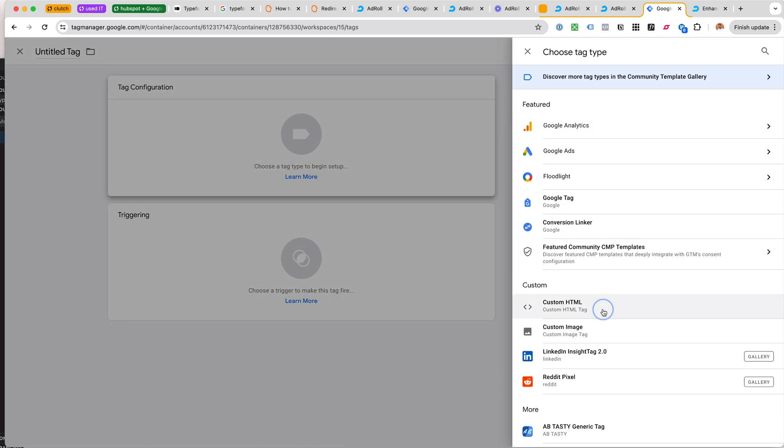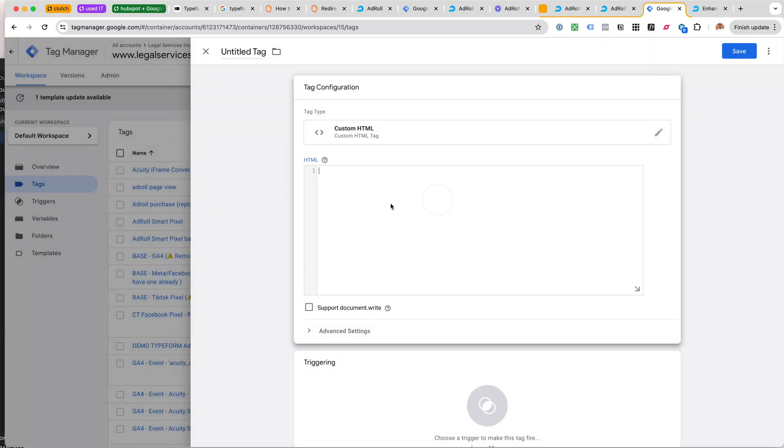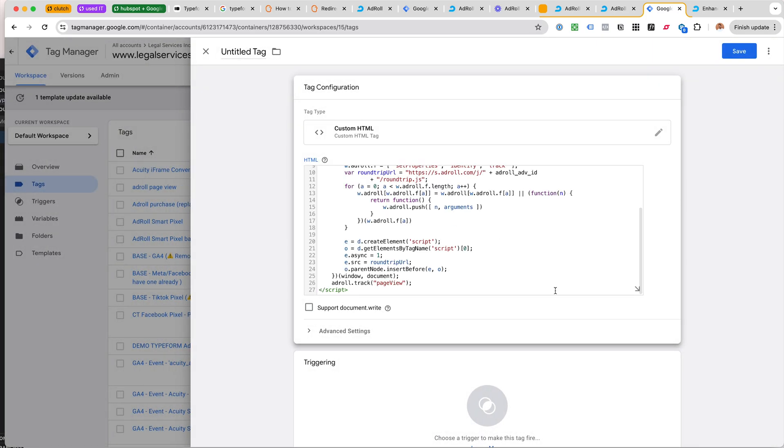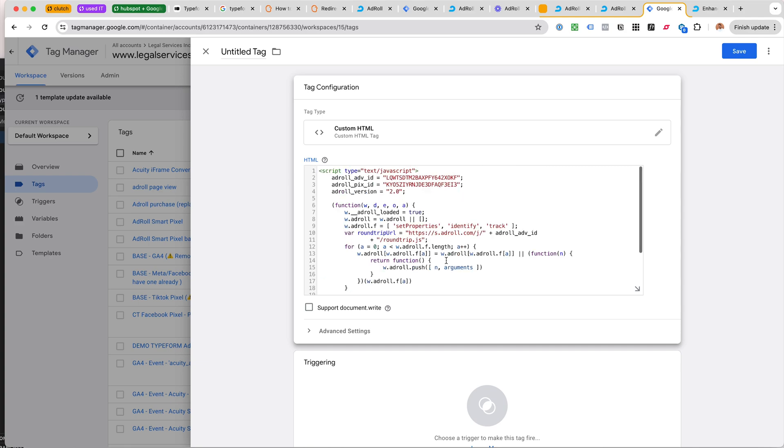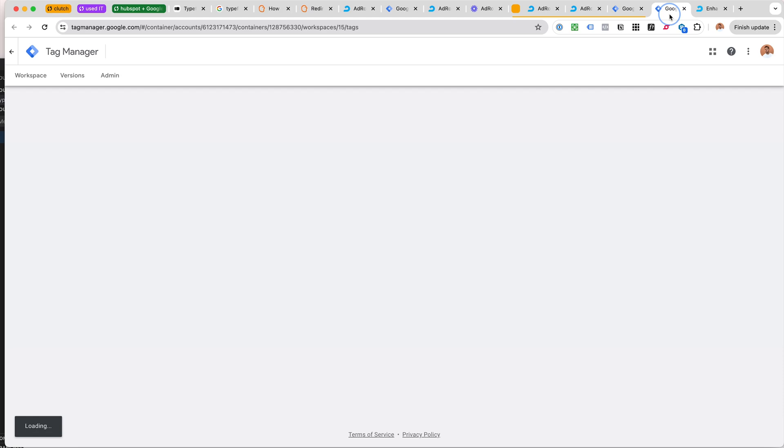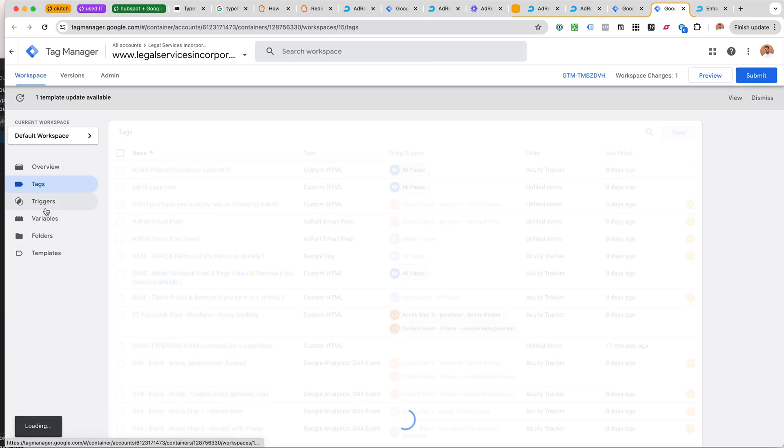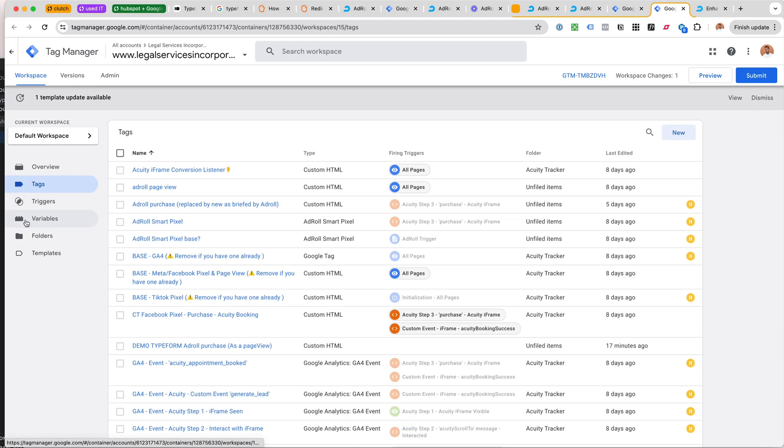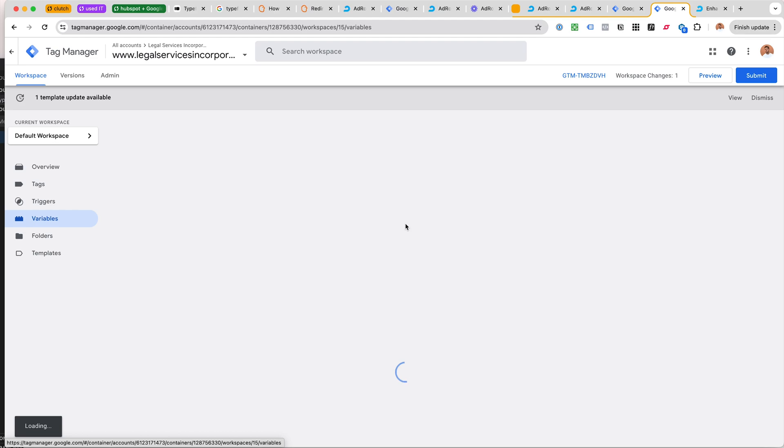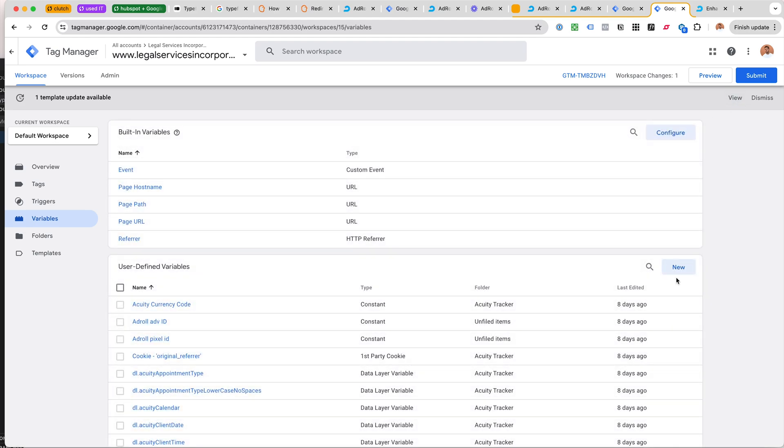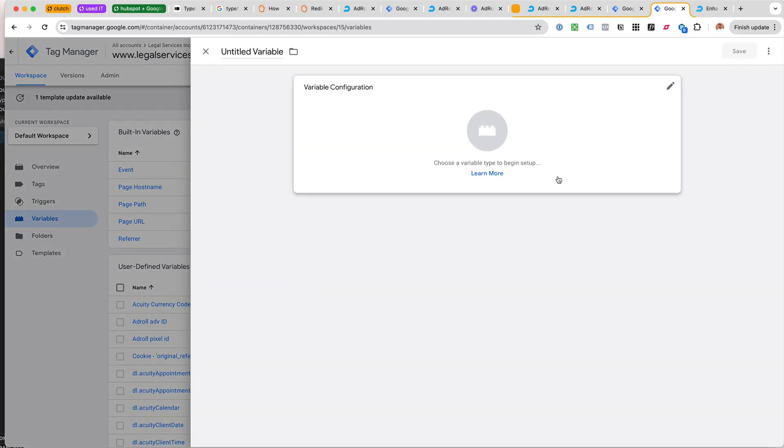We go to custom HTML tag and we pop this thing here. What I would do is turn these into variables. So we open a new tab, go to variables here, and then click new.